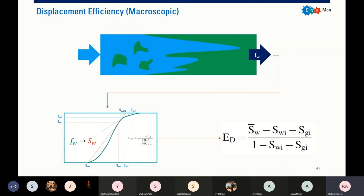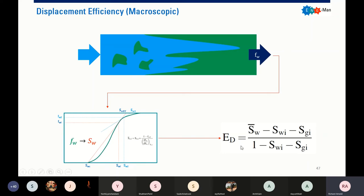So for displacement efficiency, when you do a waterflood, this is what you will have in your reservoir. At your producer, you take your sample and measure your water cut. You get the water cut information, do the fractional flow analysis and frontal advance analysis, and you will get your average water saturation within your reservoir. Finally, you can estimate your displacement efficiency.